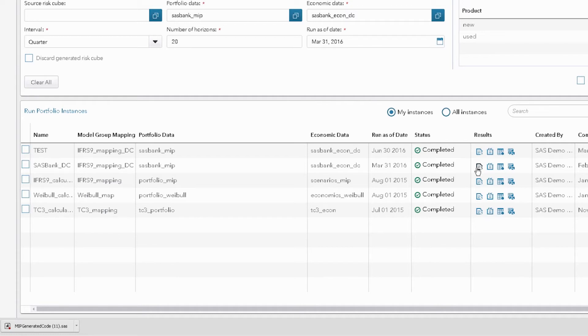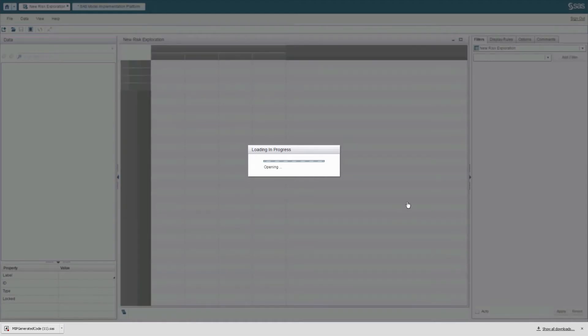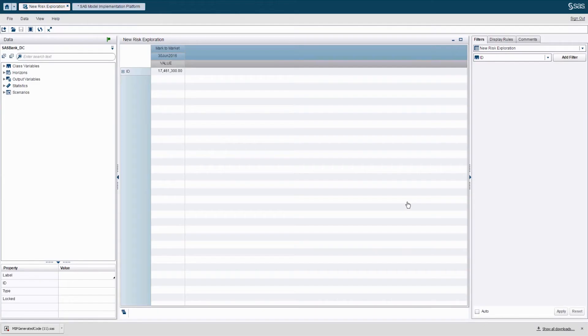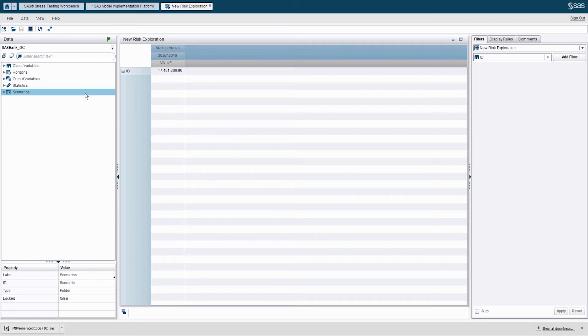But before doing that, of course, we need to explore the results of this ECL calculation run first. This is the user intuitive results exploration interface, where business users can choose the variables, portfolios, and scenarios they want to analyze. So let's say I, as IFRS 9 analyst, want to assess impact of my selected methodology on the volatility of my provisions in the future and across different scenarios and aggregations.